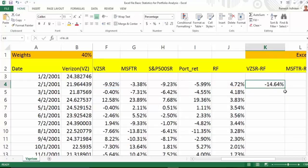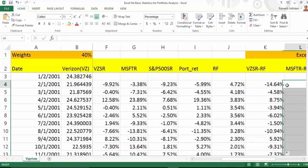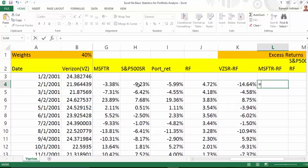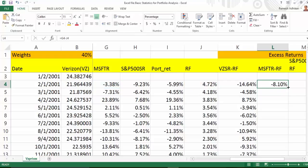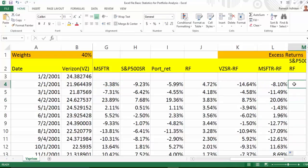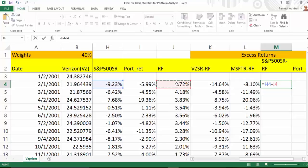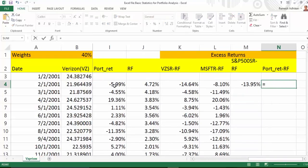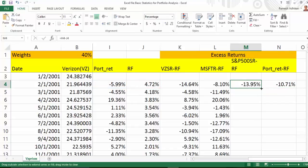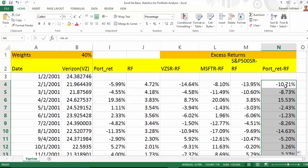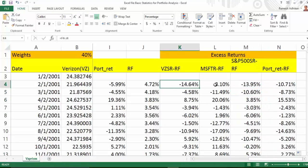So now I have the excess Verizon return. Similarly, you can calculate excess return for Microsoft, which is Microsoft return minus the risk-free rate. Now to calculate excess S&P 500 return, I just need S&P 500 return minus the risk-free rate. And to calculate portfolio excess return, all I need is portfolio return minus the risk-free rate. Once you calculate that, you just double-click and you have the full excess return series. We now have all these excess return series, which we'll use to calculate alpha, beta, and R-squared for CAPM.